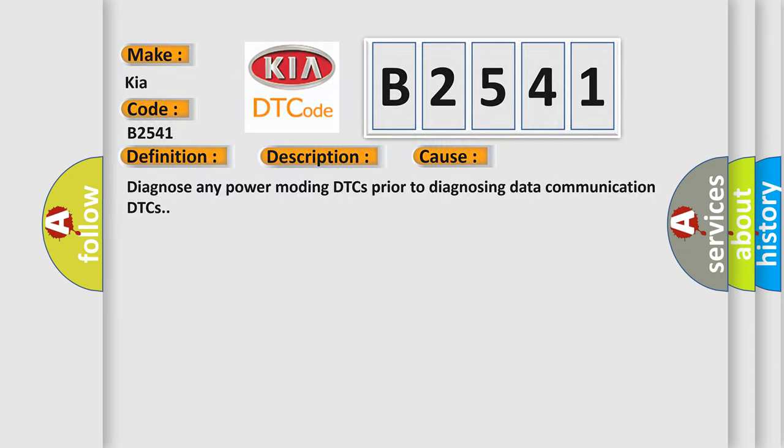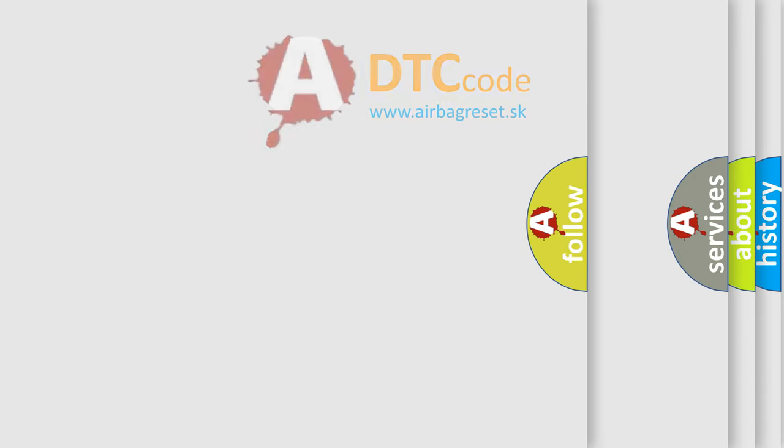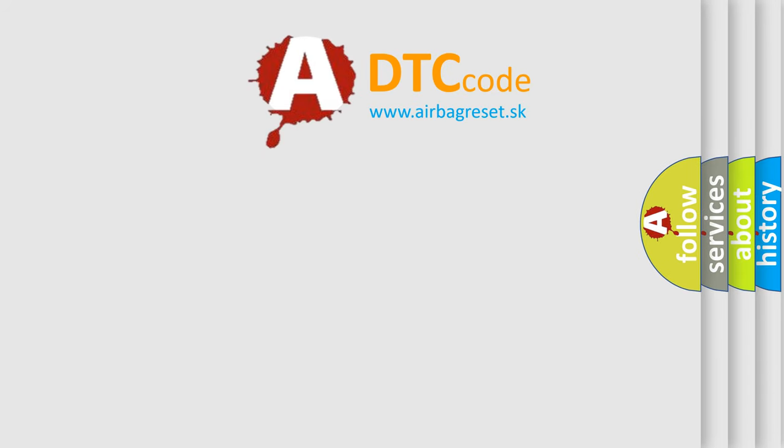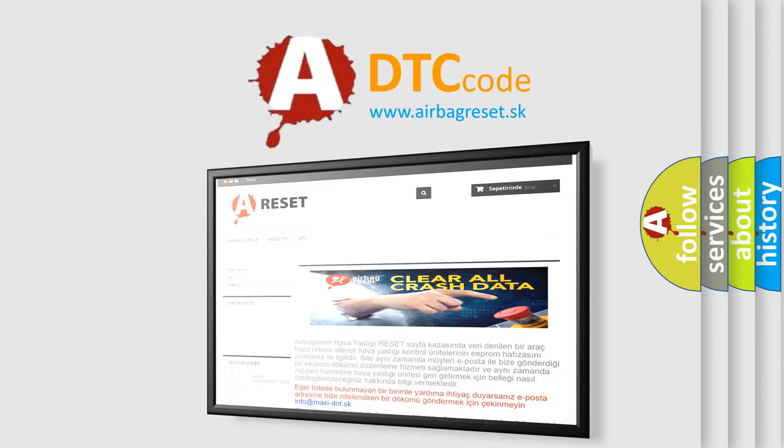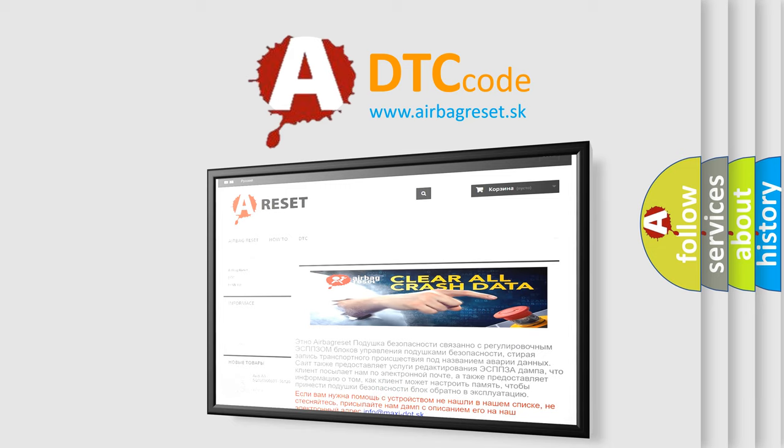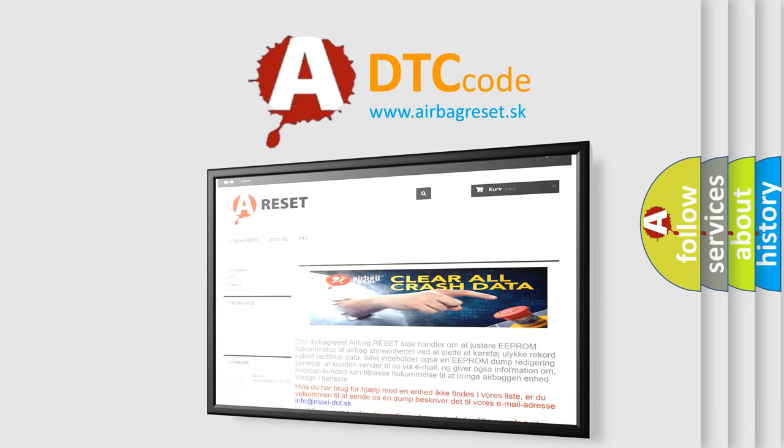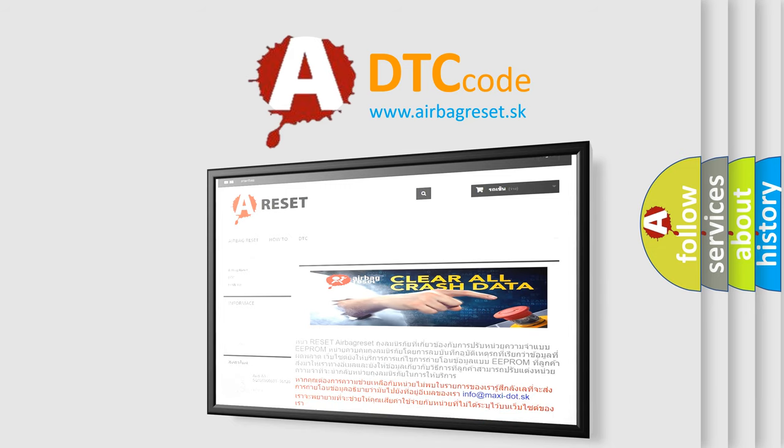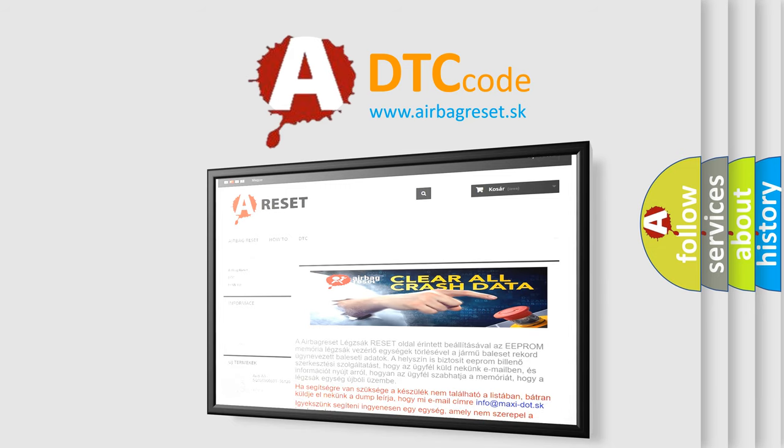The Airbag Reset website aims to provide information in 52 languages. Thank you for your attention and stay tuned for the next video.